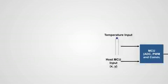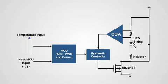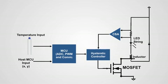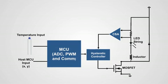But designing LED lighting systems is complicated. Lighting systems require multiple ICs: a current sense amplifier to monitor LED current, a hysteretic controller that ensures a constant LED load current, a MOSFET to switch the LED on and off, and an MCU to control LED dimming.